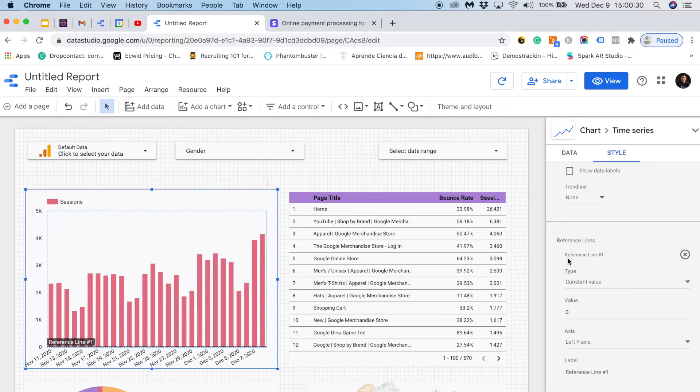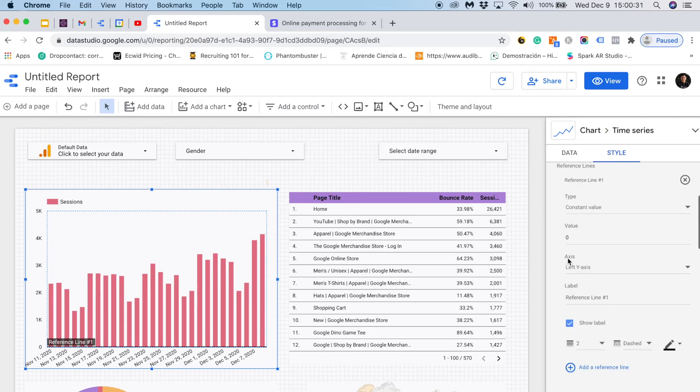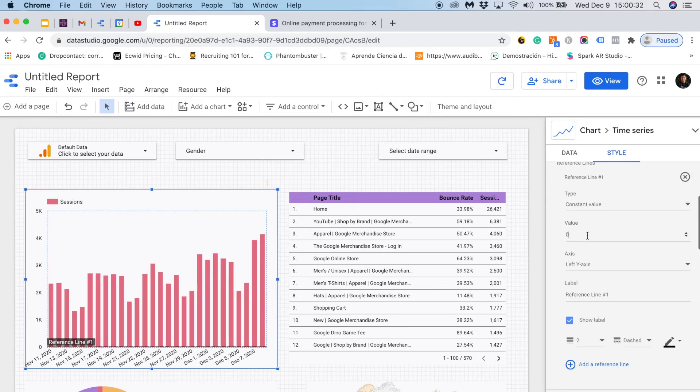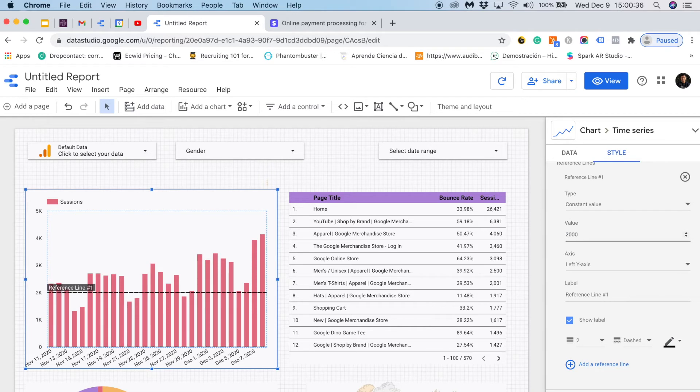If I click on adding a reference line I could set a value, let's say for instance of 2000. And I will say that this is my target.